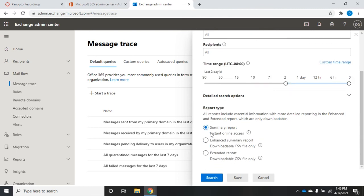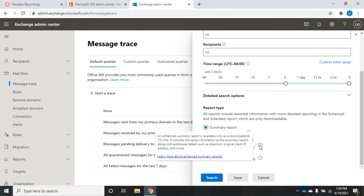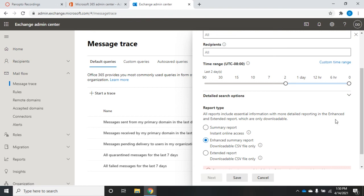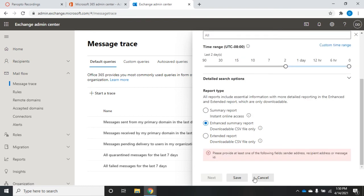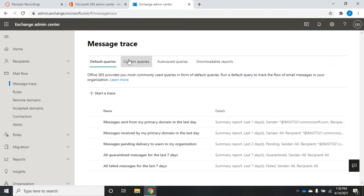The report types are: a summary report, which gives instant online access; an enhanced summary report, which can only be downloaded as a CSV file; or an extended report, which again can only be downloaded as a CSV file. If I hover over any of the information icons, it tells me a little bit more about each option. Then I can save my query and execute it.